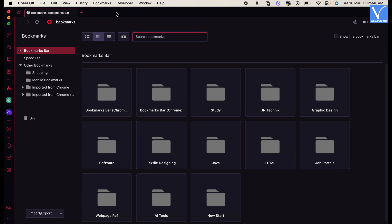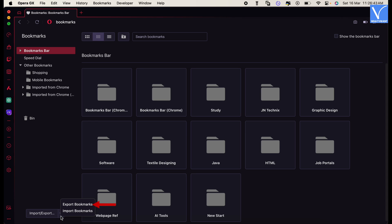Then a tab will open and display all the available bookmarks. On the bottom left of the interface, you will find the import export option. Click on it and it displays two options. Select the export bookmarks option.